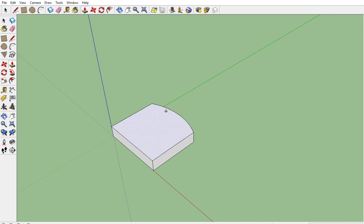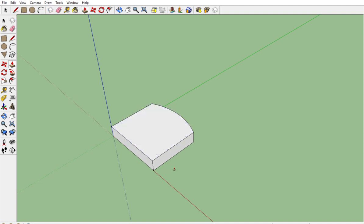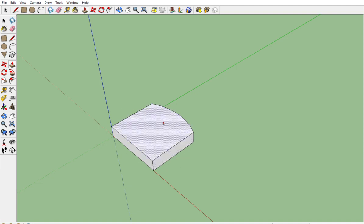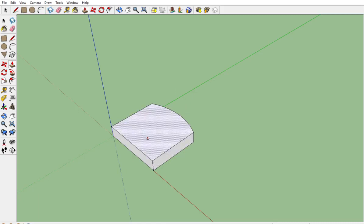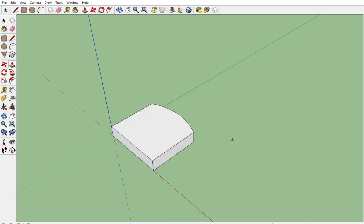Here's where it gets a little different than the other videos. We need to make this piece a component. We do that by selecting it and then making it a component. I can get my selection tool either up here or just push the spacebar.